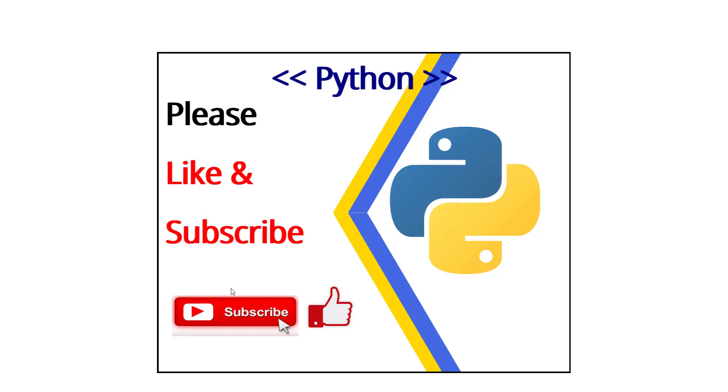That was it. I hope you like it and please do not forget to subscribe. Thank you very much and have a good day. Bye.